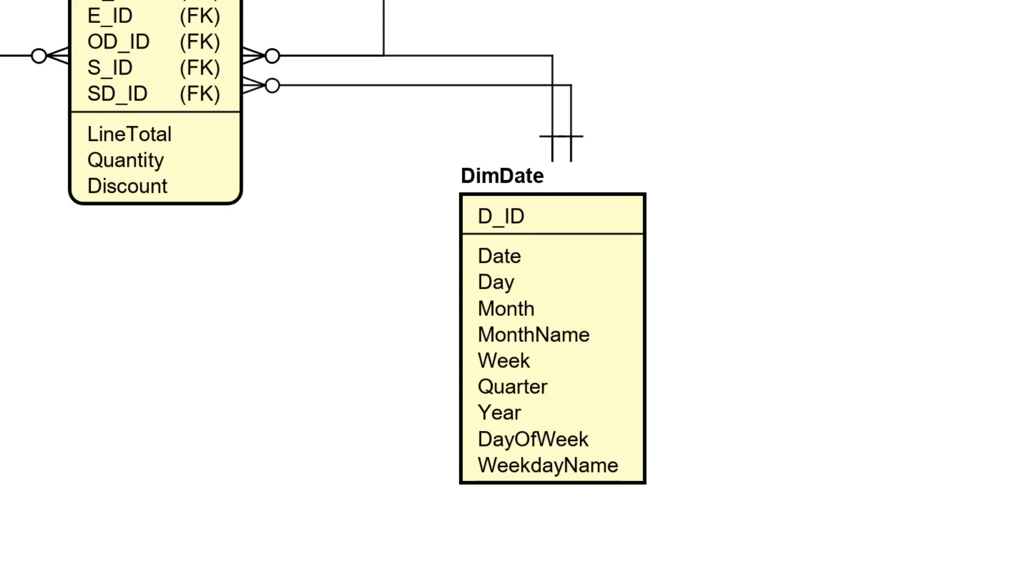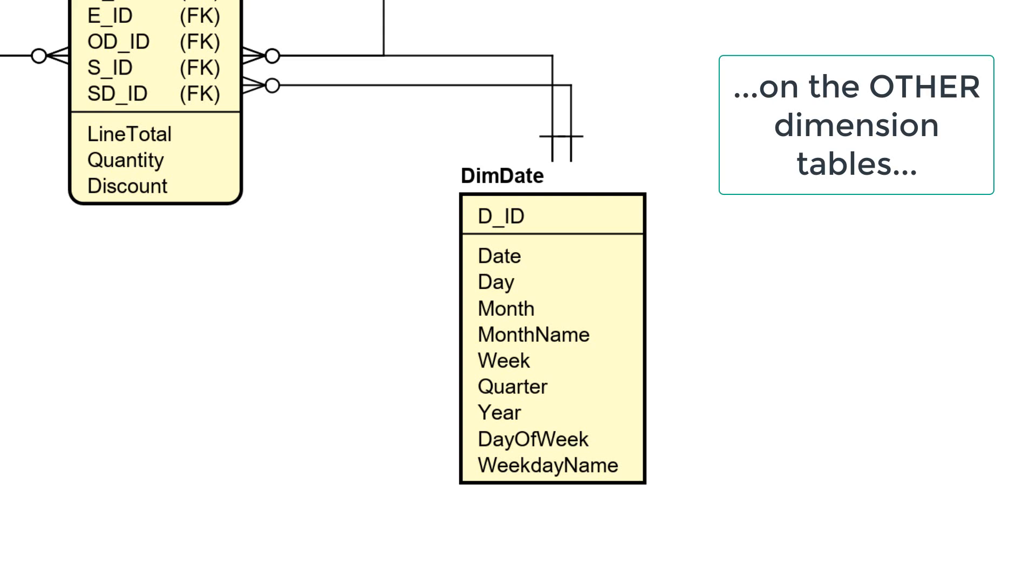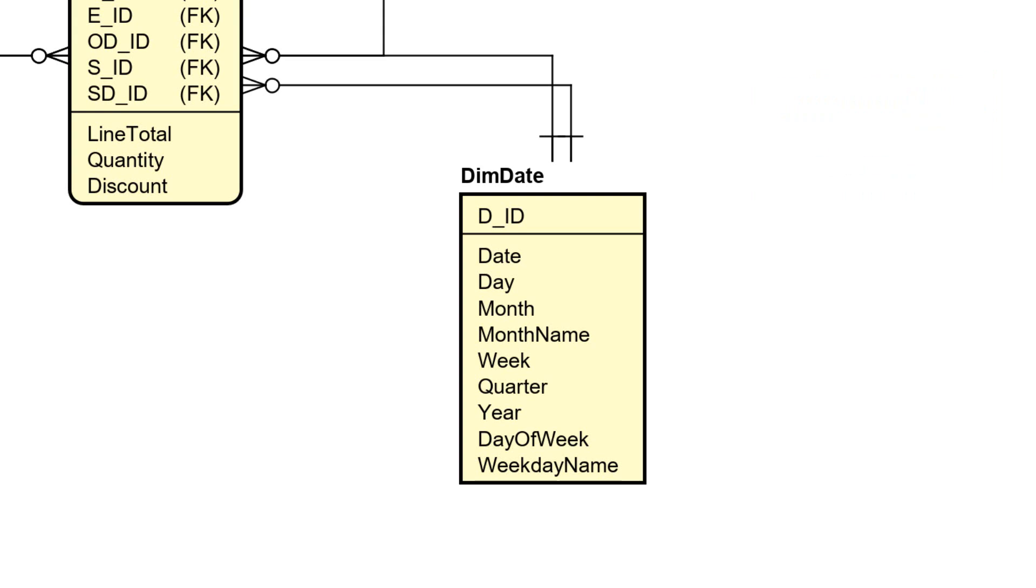Then you will see that the attributes of that dimension table is date, day, month, month name, week, quarter, year, day of week, and weekday name. You have several options here for the dim date dimension.